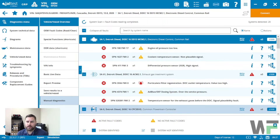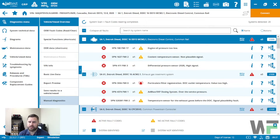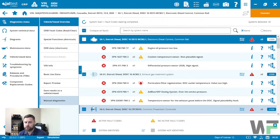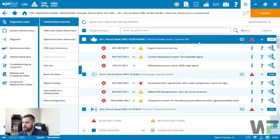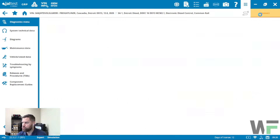Kevin here from Whole Fleet Diagnostics. In this video we're going to show you how to use the data recorder in the JAW Test software. This function is available in most systems that have fault code functionality as well as data monitoring functions, so if it has those two options then you will likely see the data recorder function in there as well.